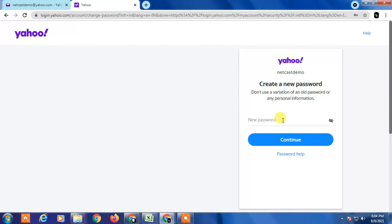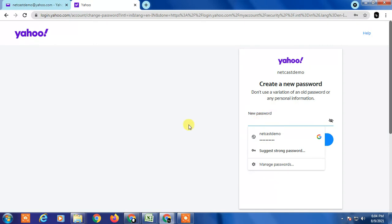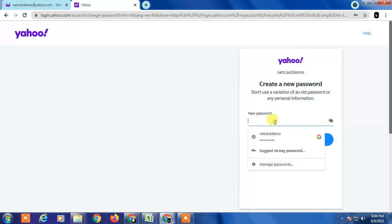Here I have to enter my new password. After entering the new password, you have to click on continue. So I am entering my new password.